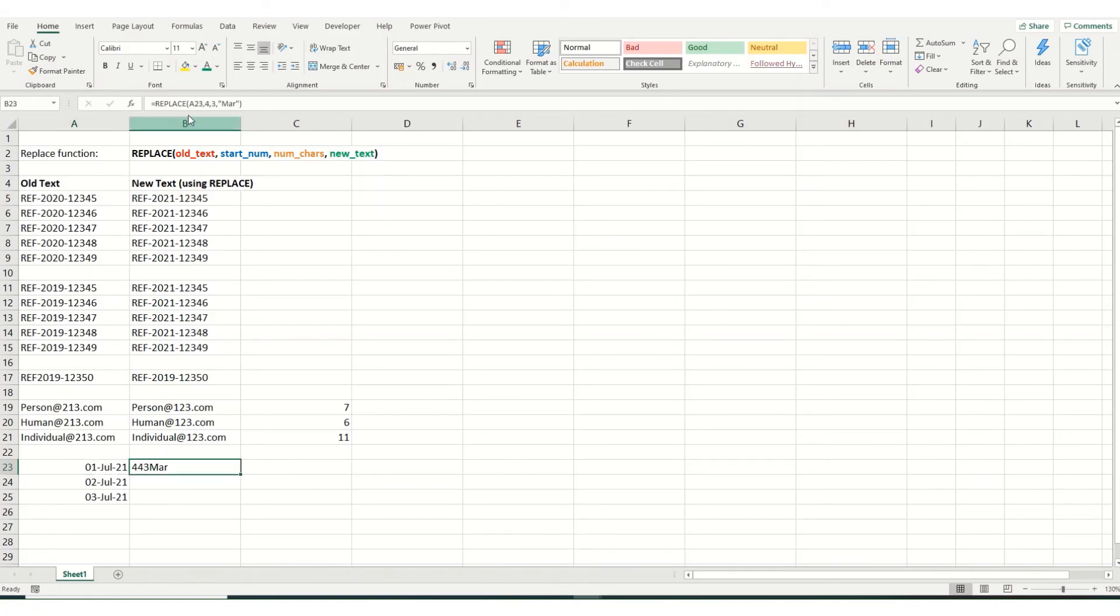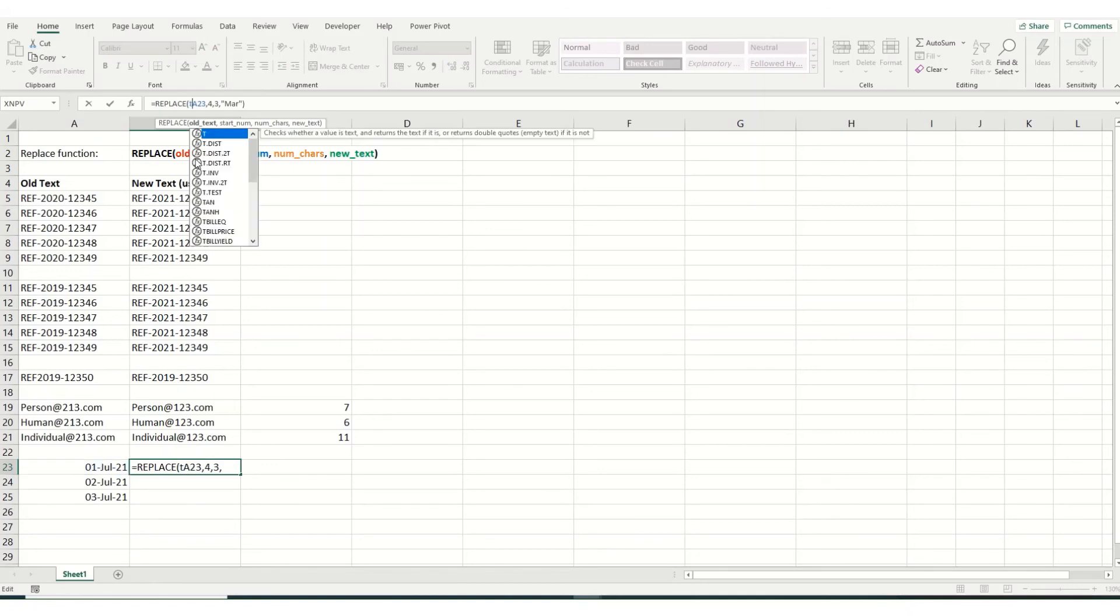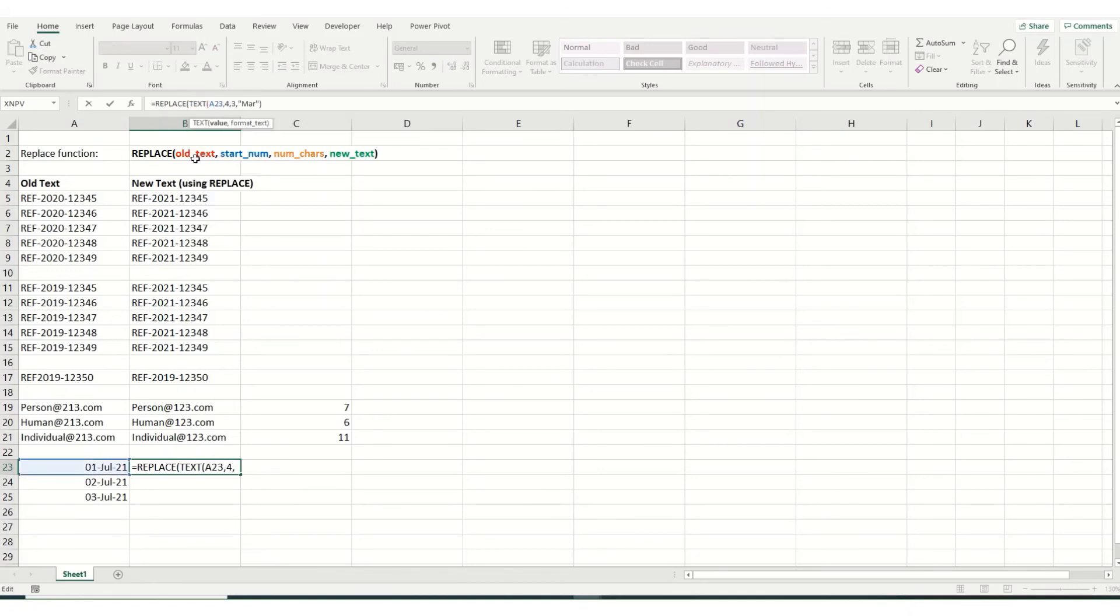So what we need to do in this is we need to convert this first section into text. So if we put text in, we want our value to be this cell, and our format wants to be the same as the format we see here.